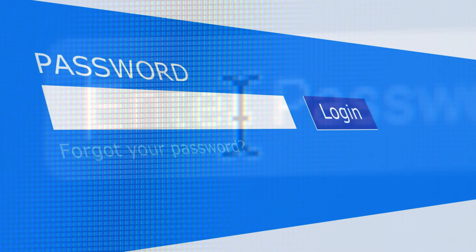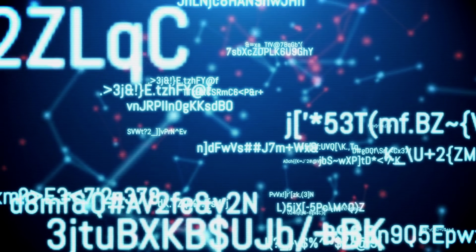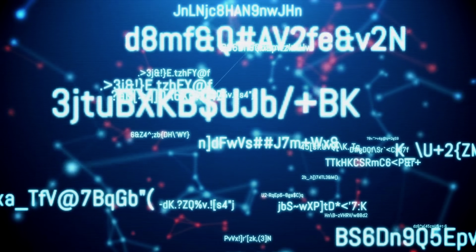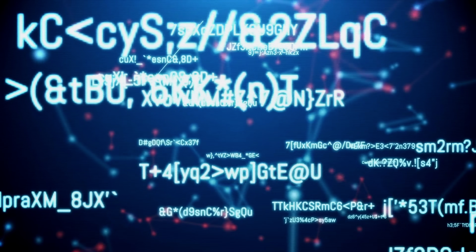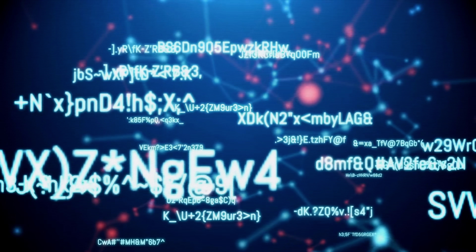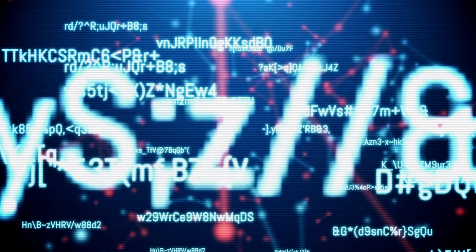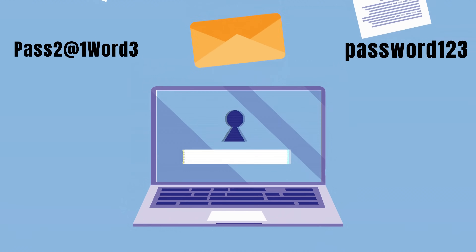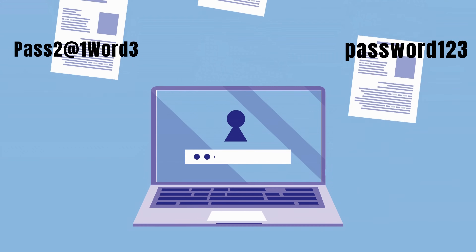Now let's talk about password security. Weak passwords are an open invitation to hackers. It's vital to create a strong, unique password for your social media accounts. A strong password typically consists of a combination of letters, numbers and symbols. Avoid easily guessable information like your birthday or pet names.